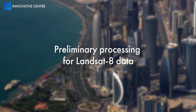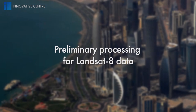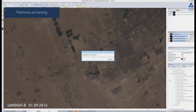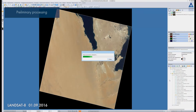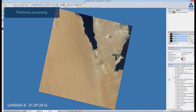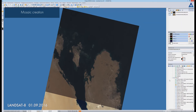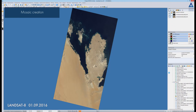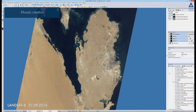Preliminary processing for Landsat 8 data: we open one of the scenes that fall on the territory of Qatar and adjust the image's histogram for better terrain object visualization. Then we delete the empty corners of the image and load another scene. We can merge these two images into a mosaic automatically. The histogram of the loaded image will be automatically adjusted according to the histogram settings of the base image, which allows creating seamless mosaics.